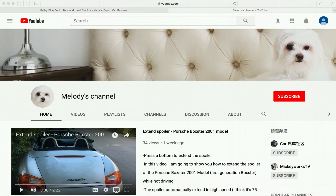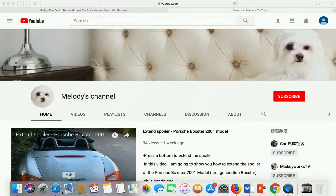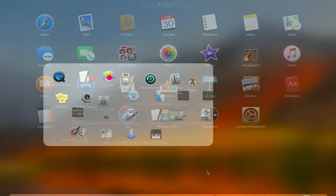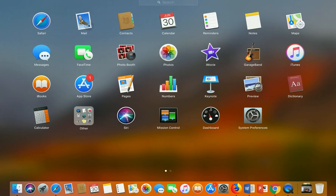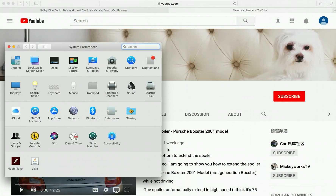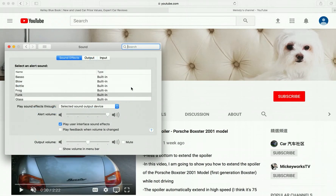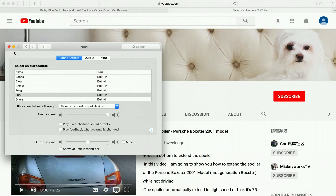To turn off the sound effect, it's pretty simple. Go to your System Preferences — you can find it in your Launchpad — then go to the Sound icon, and uncheck 'Play user interface sound effects'. You don't need to save anything; the beauty of Mac is that everything is instant.